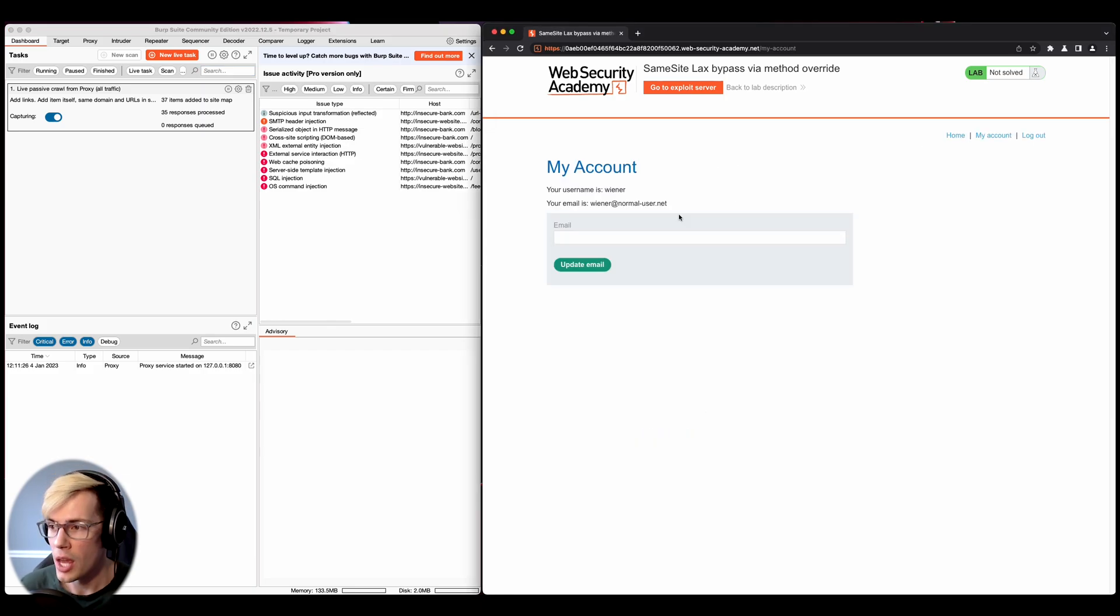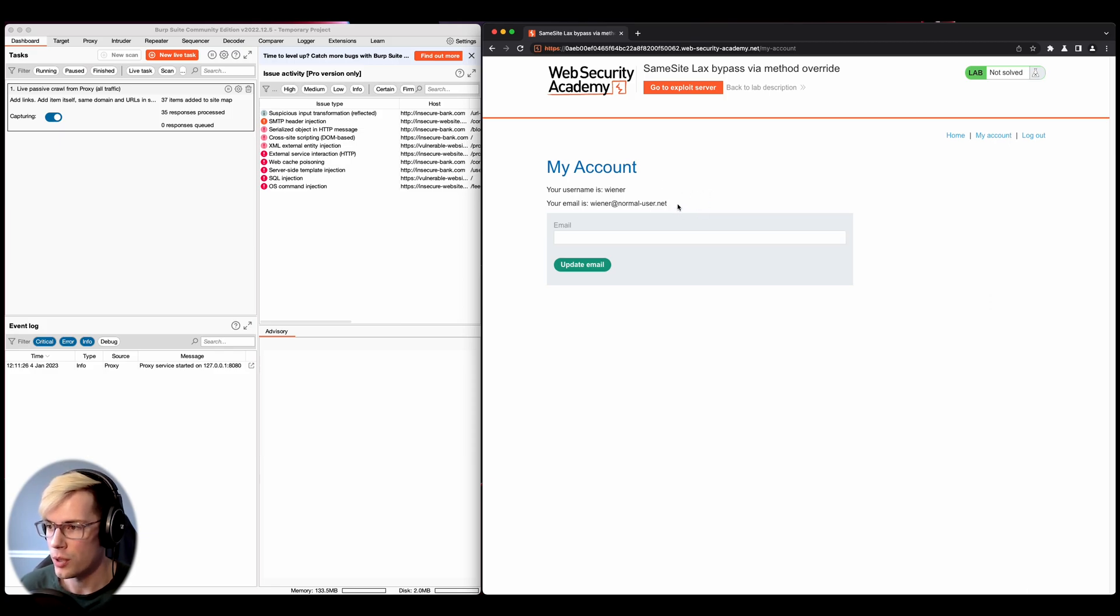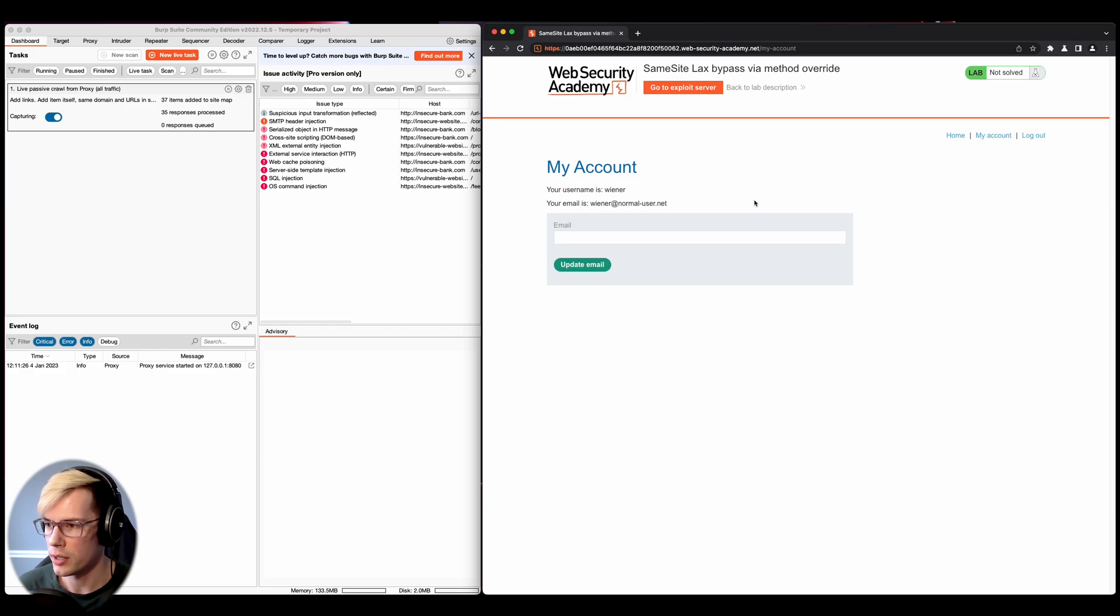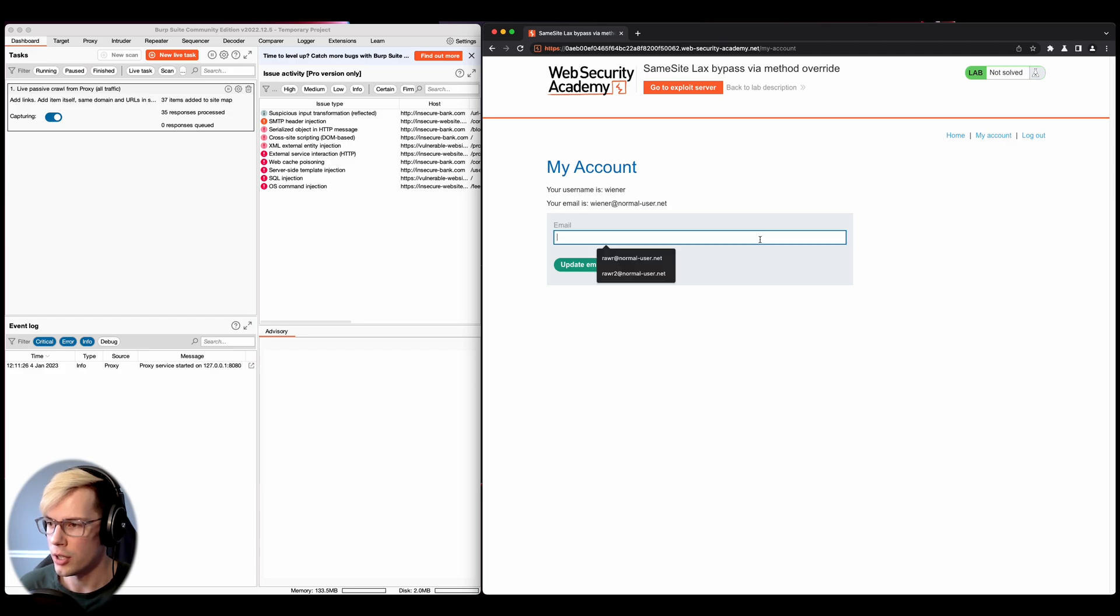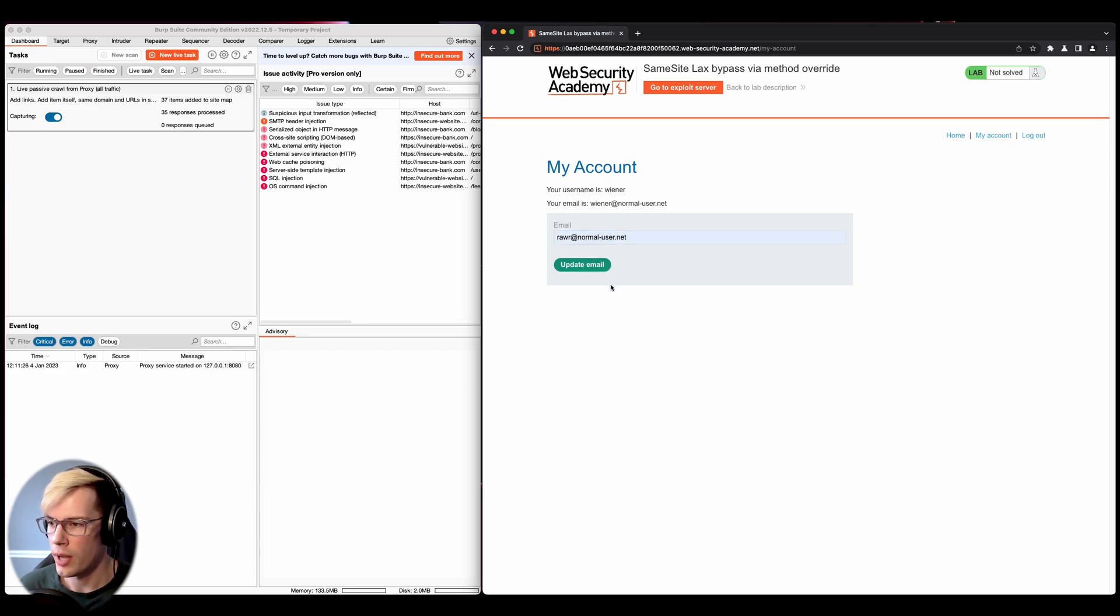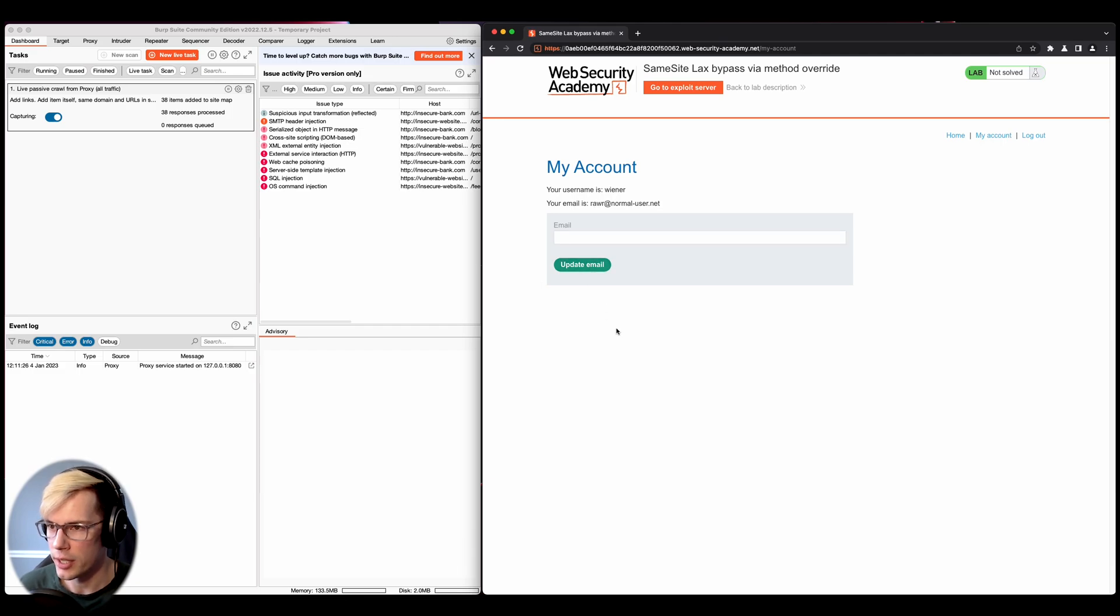So first we have to log in. And once we log in, we see that we have an account with a simple email address, nothing crazy going on here. So what we're going to do is we're going to take this email address and change it. We're going to change it to rar at normaluser.net. So we're going to go ahead and update that and then it changes in our account.